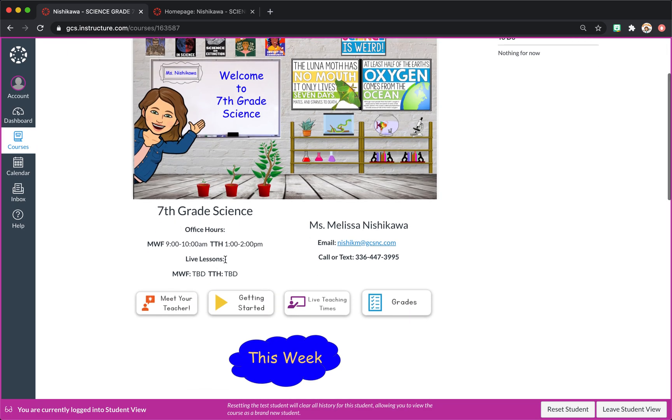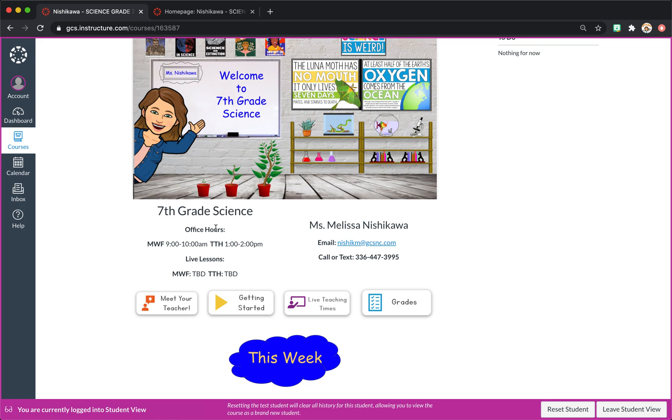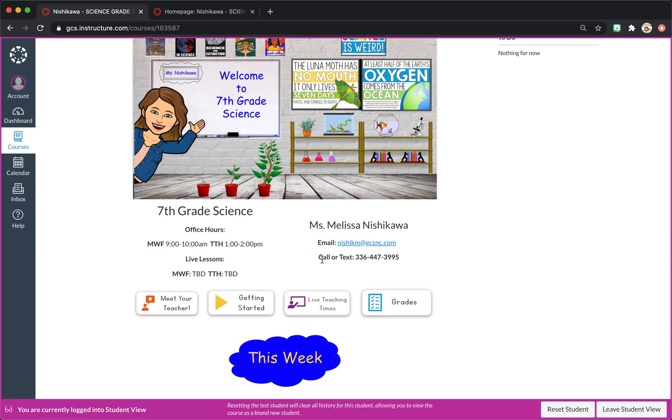So we have my course. I've put my office hours here and my live lesson times. I wanted it on the main page. We have the same thing right here for live teaching times, but I wanted it very visible. And then my contact information.